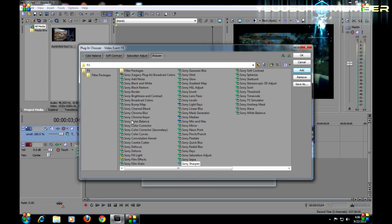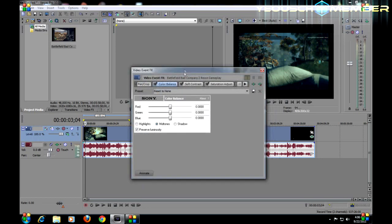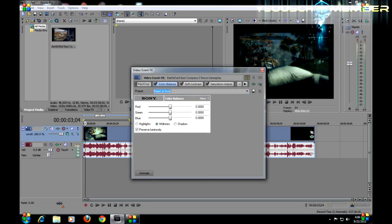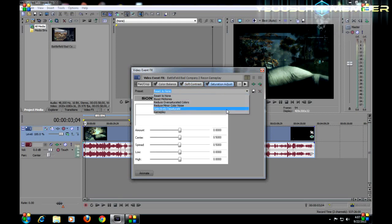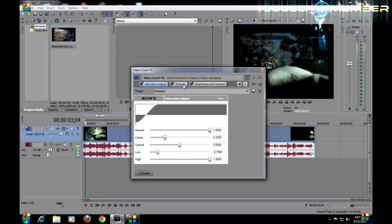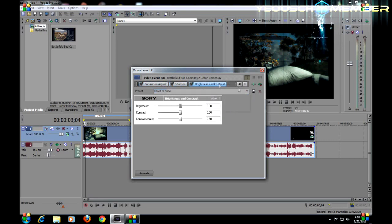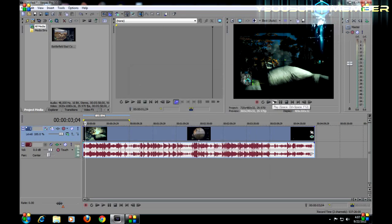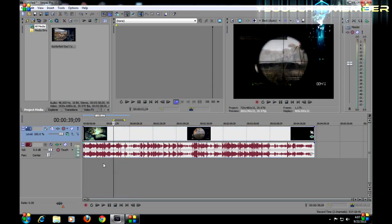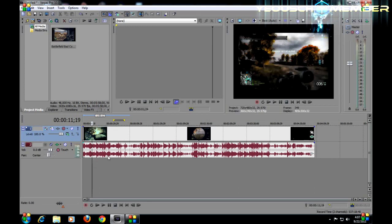I also use Brightness and Contrast. After doing that, you can get some nice color correction going on. I have all the settings saved here — Color Balance I just leave Standard, Soft Contrast I set to Gameplay, Saturation Adjust to Gameplay, Sharpen to Gameplay, and Brightness and Contrast to Gameplay. After doing that, you get some nice new effects on your video — the colors look a lot better. So you do get a bunch more editing options on your video stream with Sony Vegas compared to Windows Live Movie Maker.